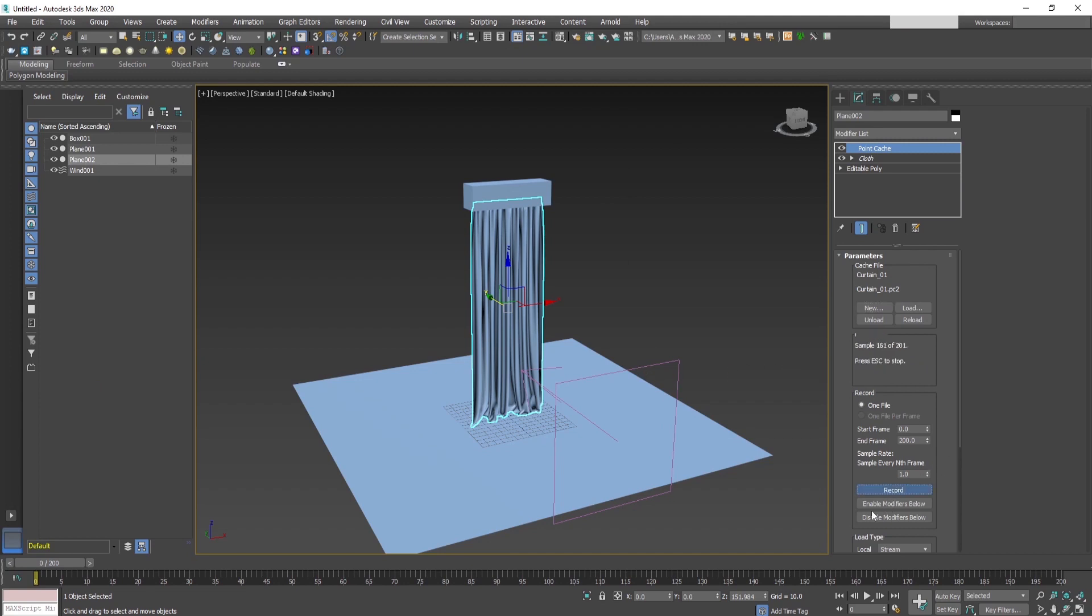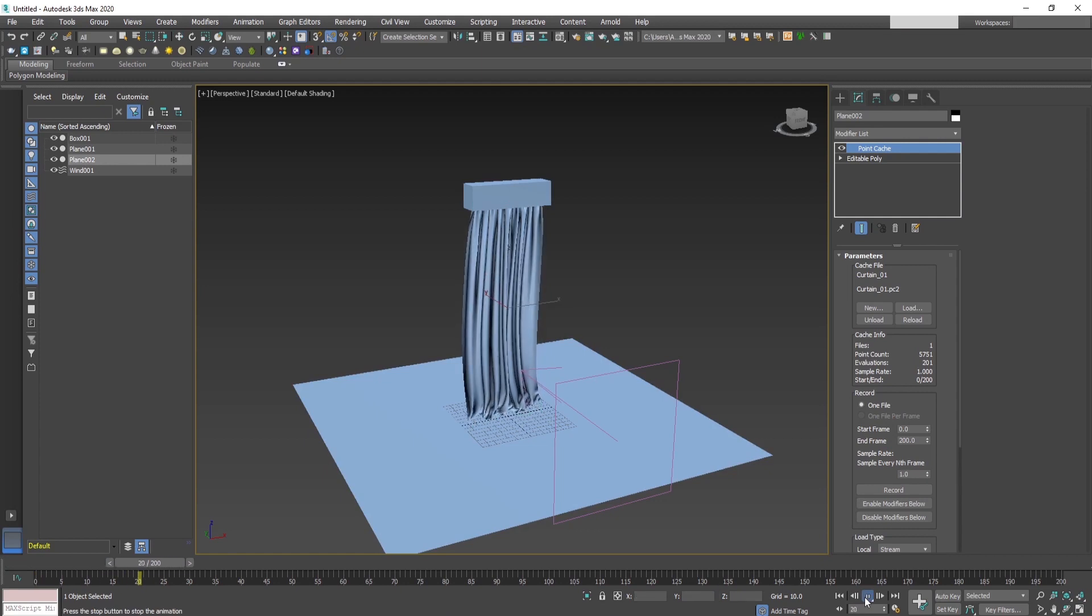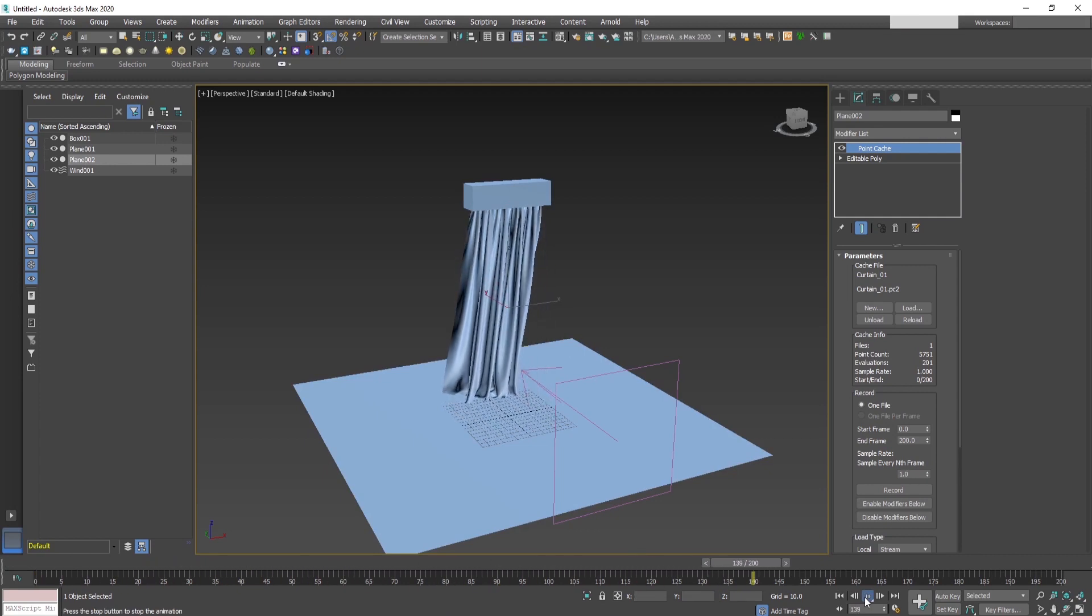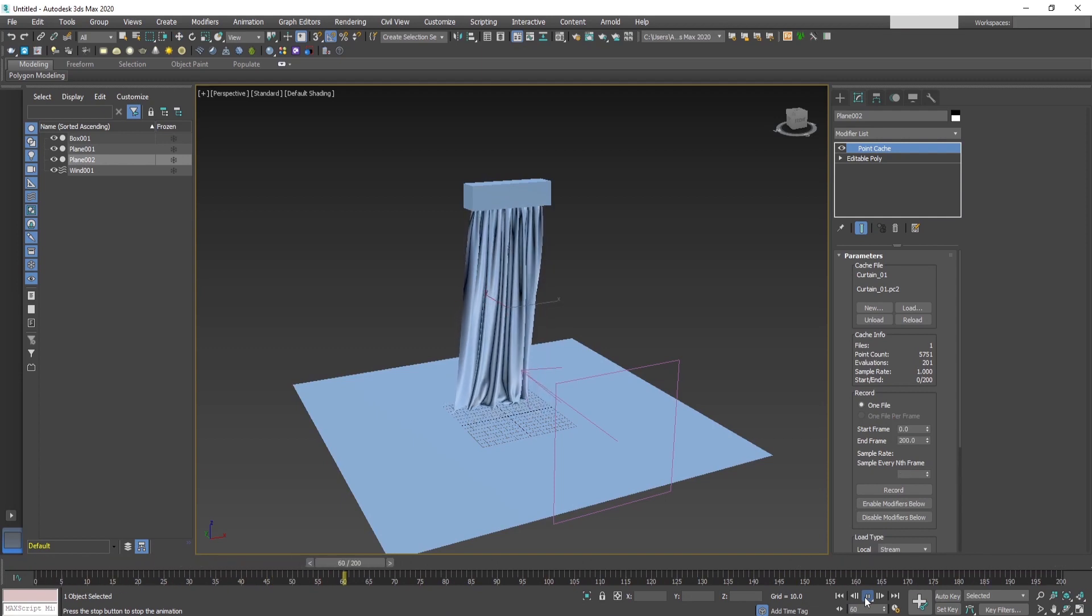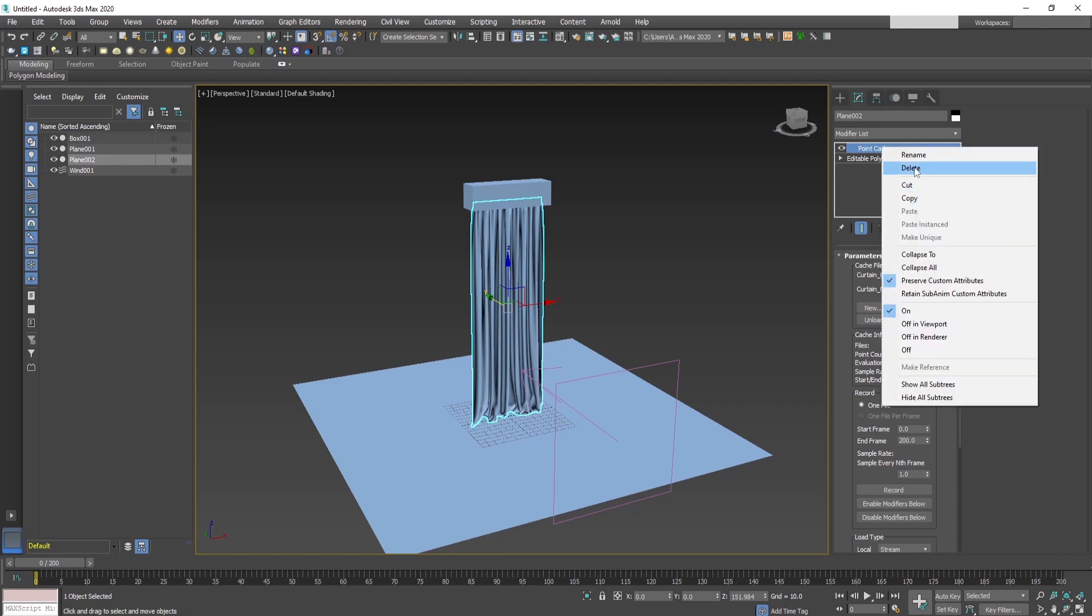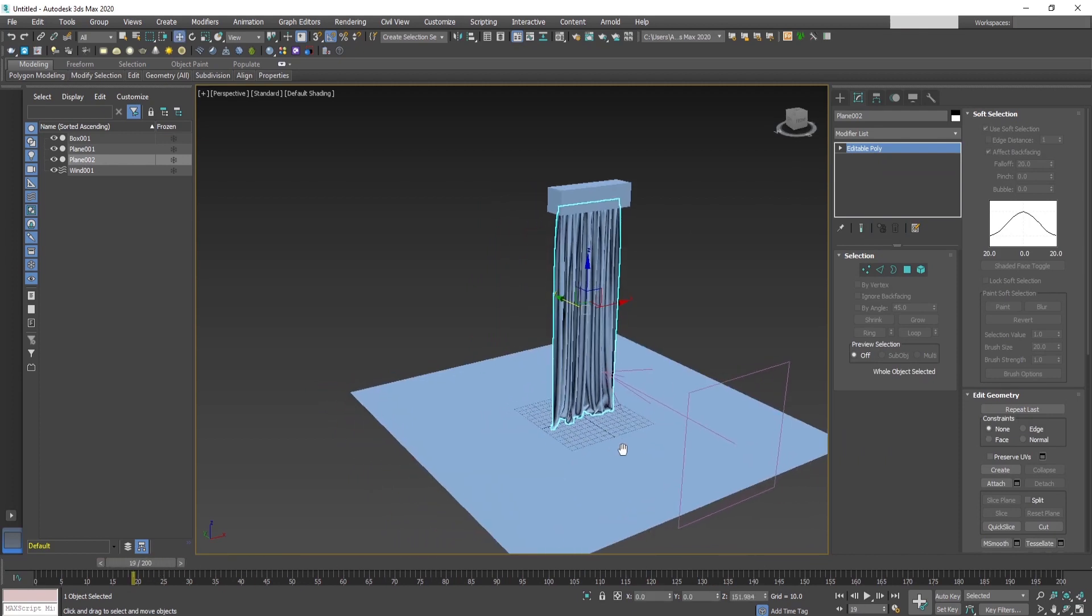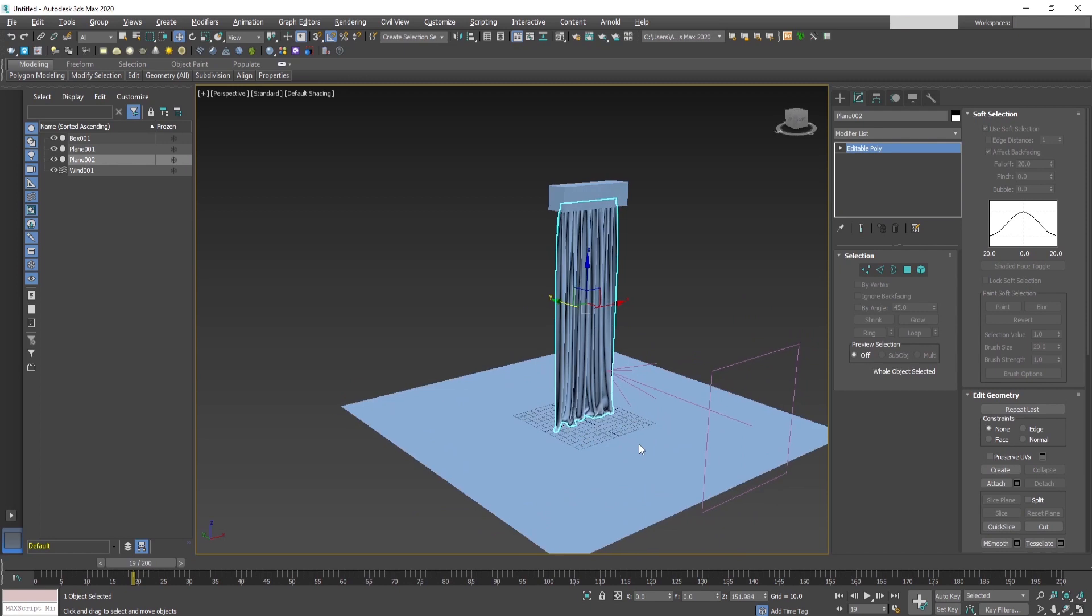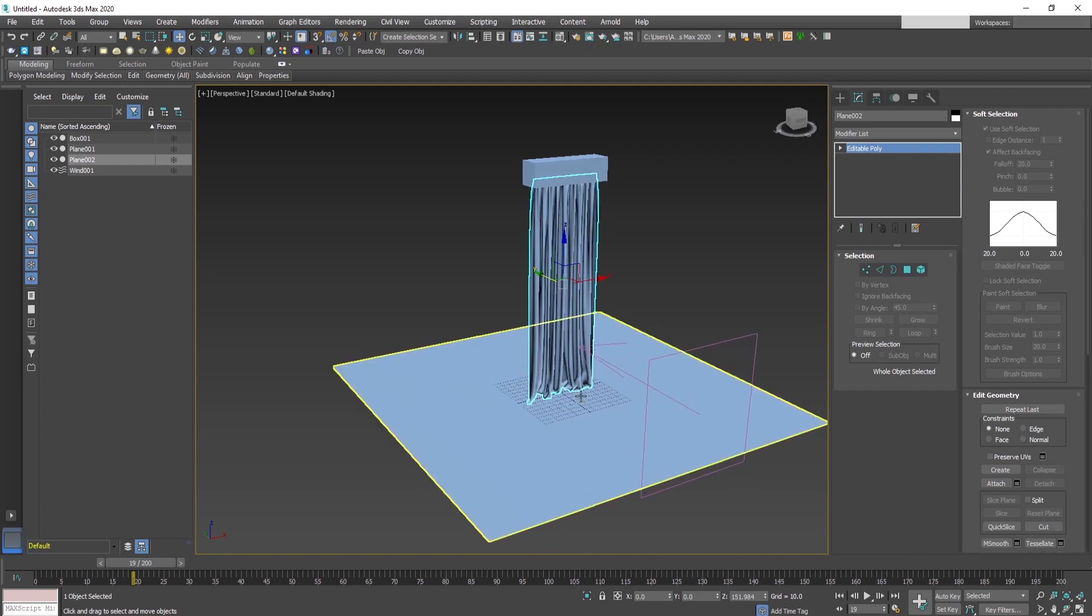Once it's done, we don't need anymore the cloth modifier, as the animation is stored in the point cache modifier now. This curtain is free from the animation, and we can use this curtain in other files by using this point cache. Let's show you how.